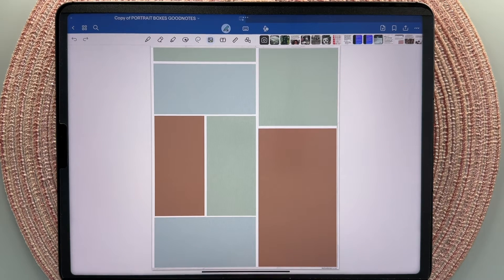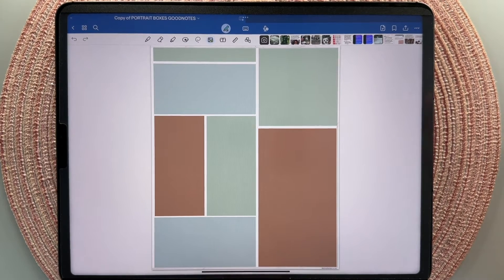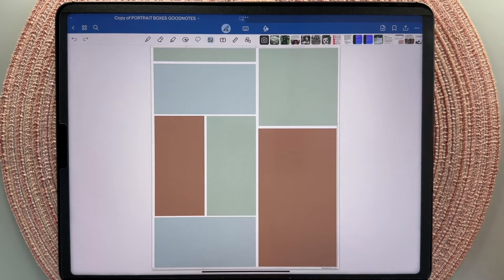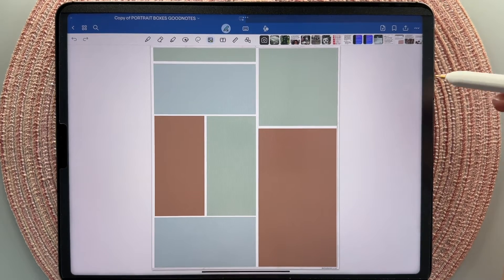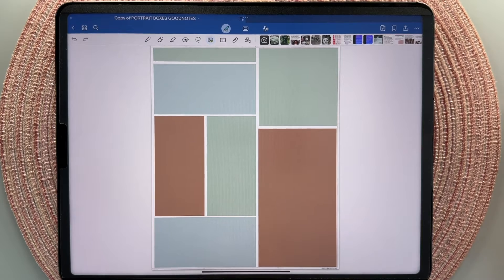Hello there, welcome to Retro Planner Co. I'm Cheryl. In today's video I wanted to cover all of the different ways that I like to use stickers in my digital planner. There are a bunch of different ways to bring in stickers. I am on an iPad and I'm using GoodNotes 6, but this will of course work across a variety of devices and digital planning apps. So let's get going.